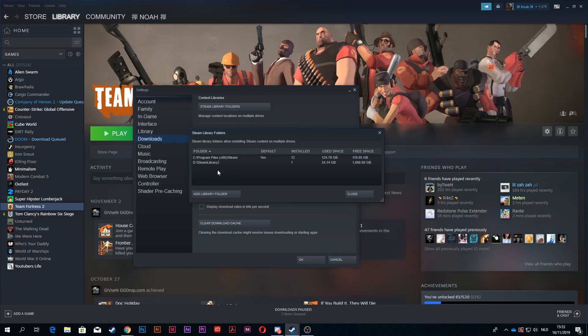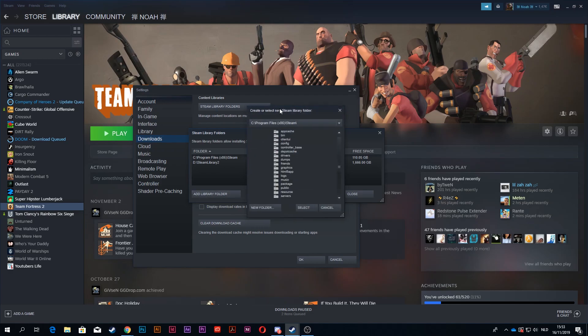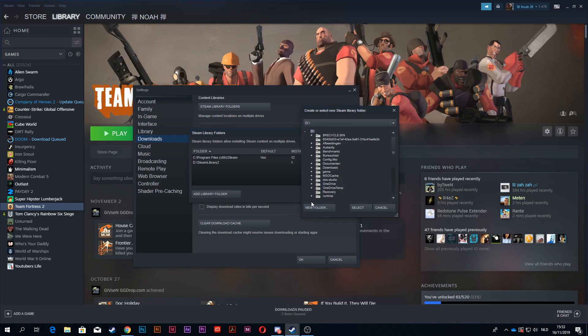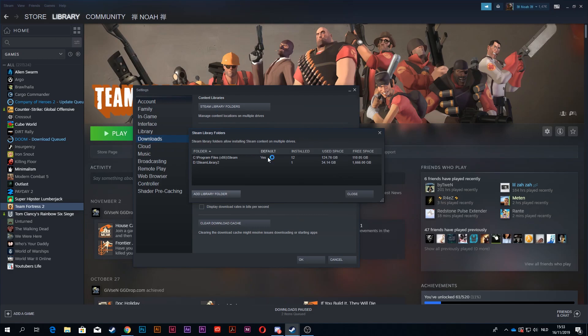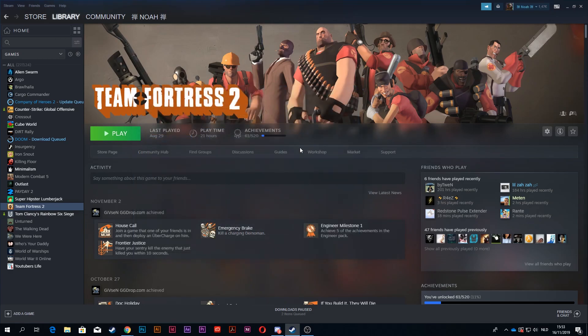And you want to click on add library folder. Now, I already did this. You want to switch it to your other drive and create new folder and name it something. Now I already did that, so now I'm going to show you how to actually transfer the game to your other drive.